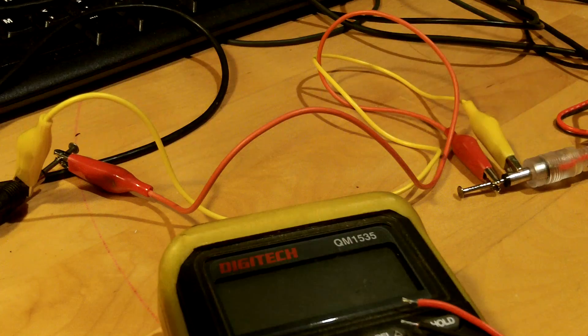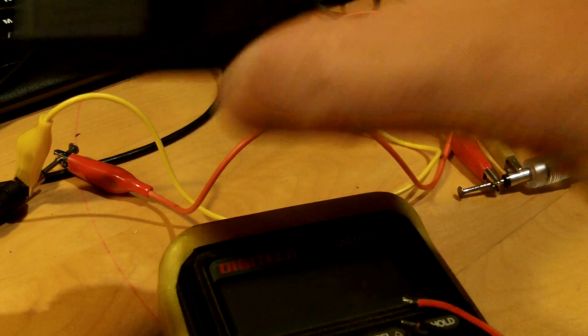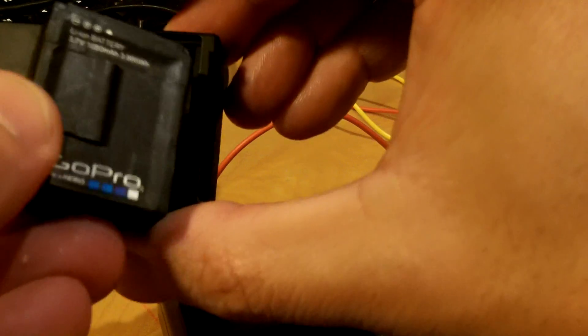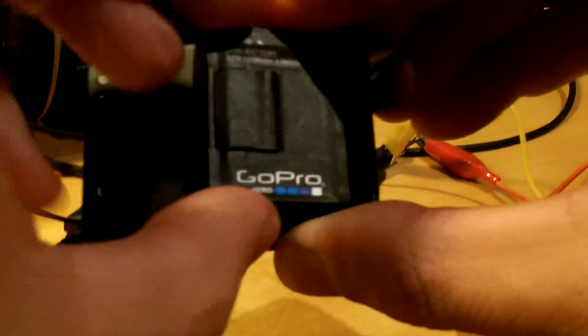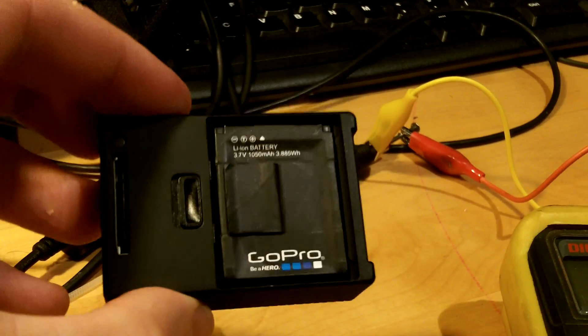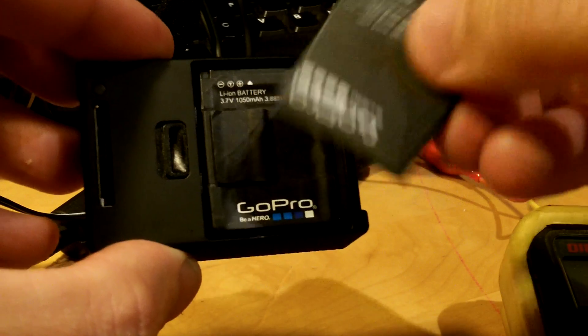So we should have a bit of power in the battery now. So let's put it back in the GoPro. Put it back in, cover back on.